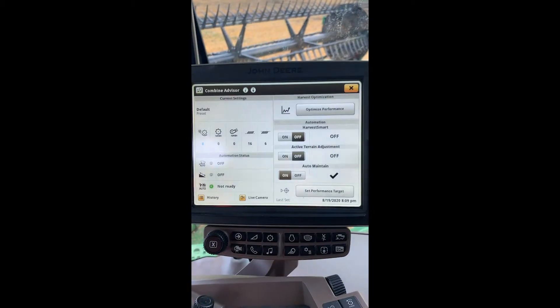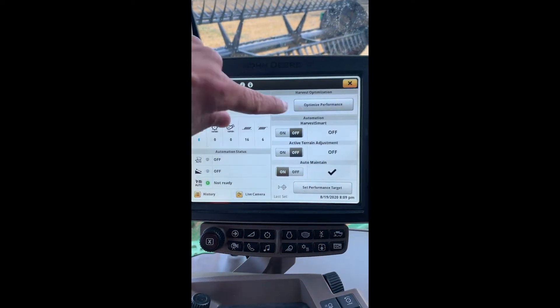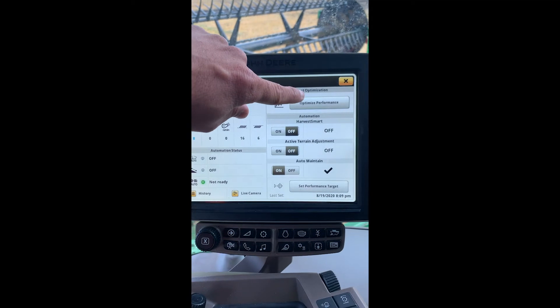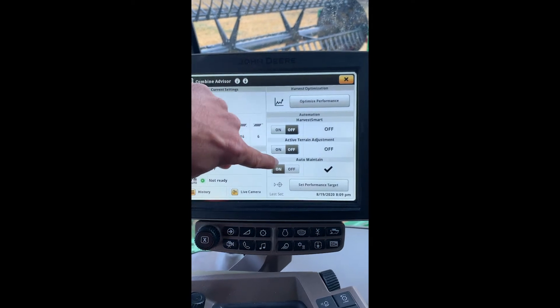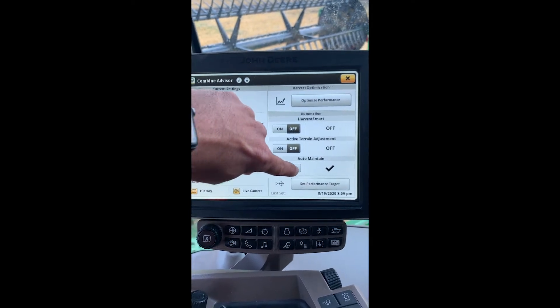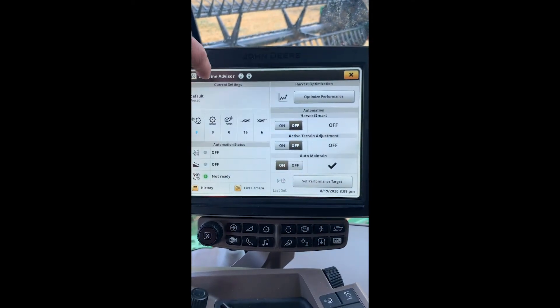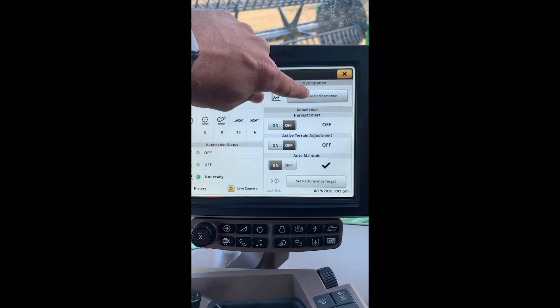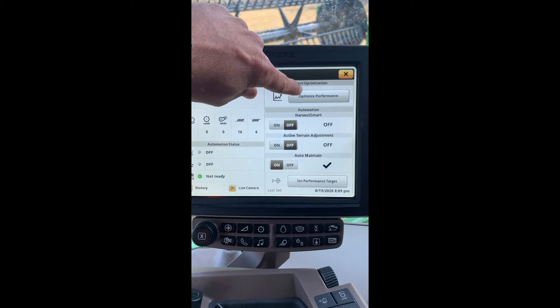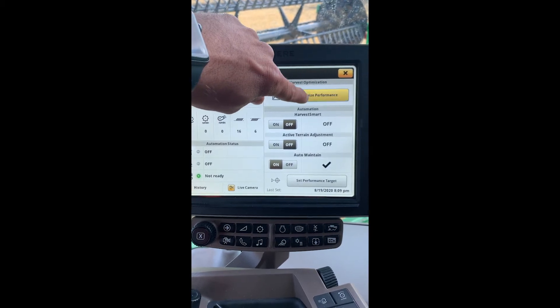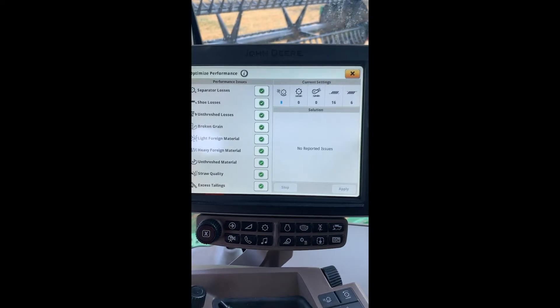In the Combine Advisor icon, there's an Optimize Performance option. Once we already have auto-maintain on and we have set our performance target, if we still have issues going in the field, we'll hit this Optimize Performance.